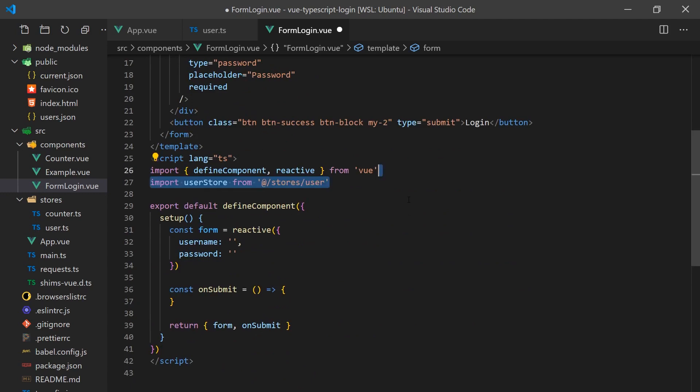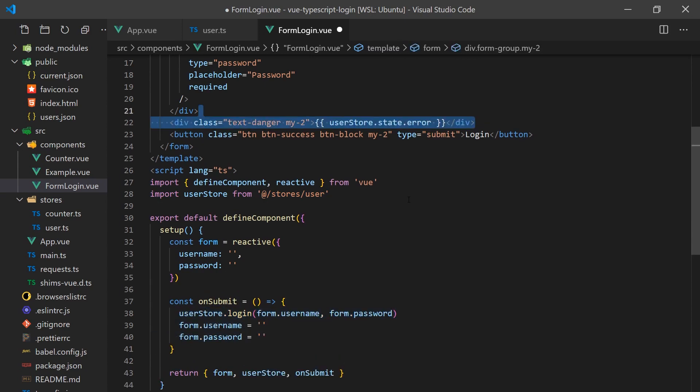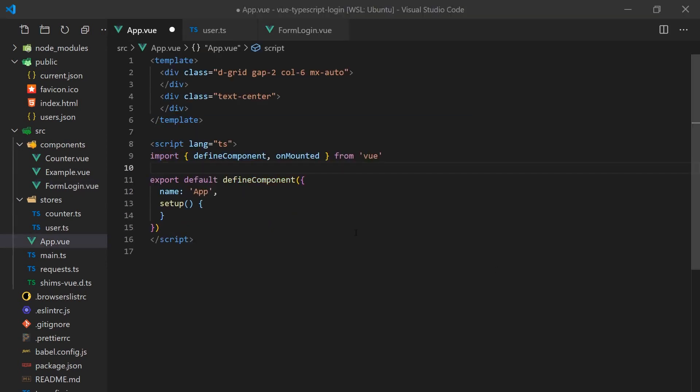Now let's import the user store so we can finish off this component. The on submit function will call our login function we defined earlier. We'll also return the store in the setup function so that we can add a section to the template that will display the error message. With the form complete, we can import it into our app.vue file along with our counter component.